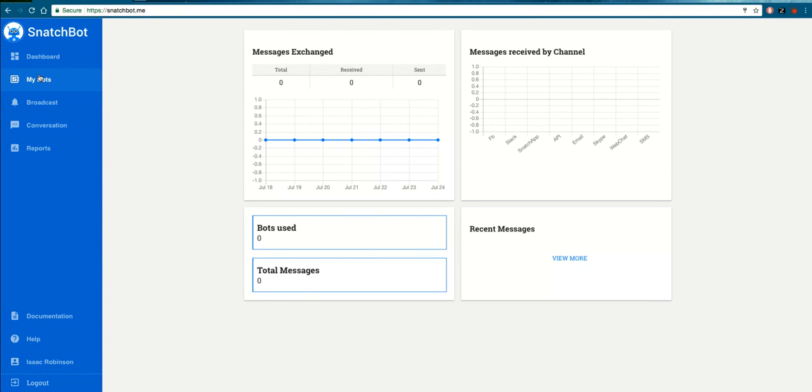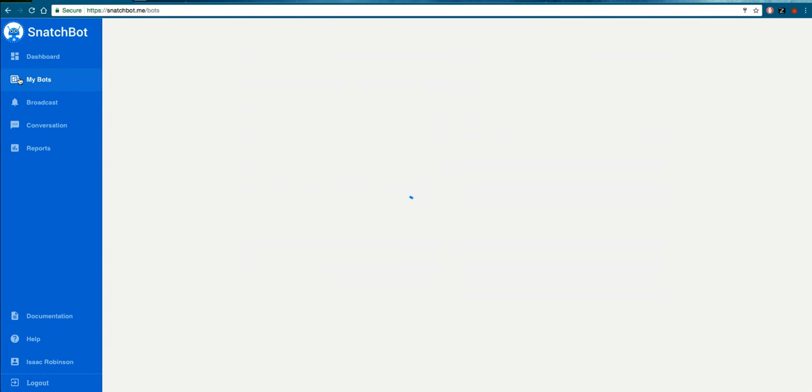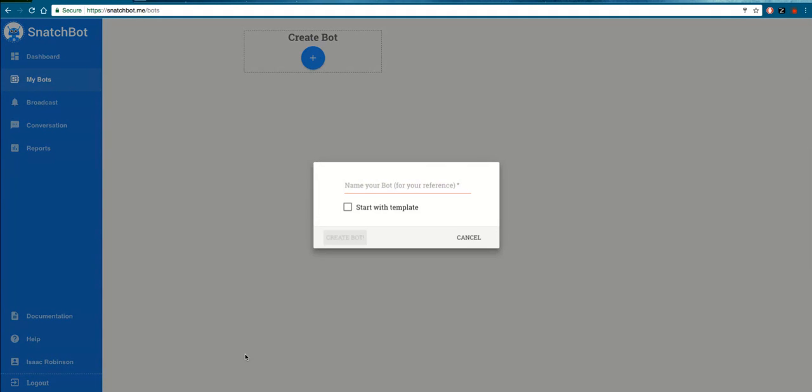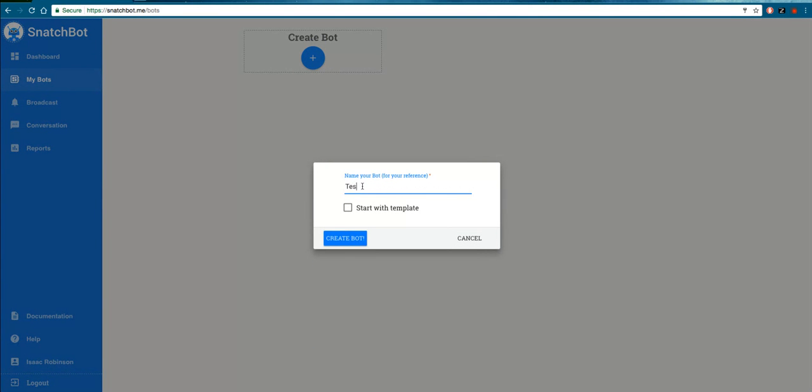To create your first bot, go to My Bots over here on the left and click Create Bot. You need to give your bot a name. Let's just call it Test Bot for this purpose. And when you hit the